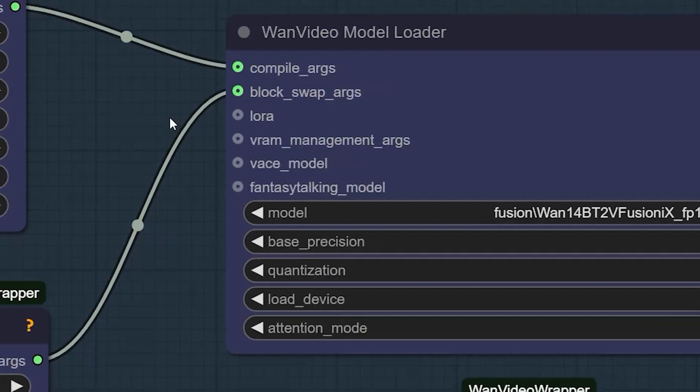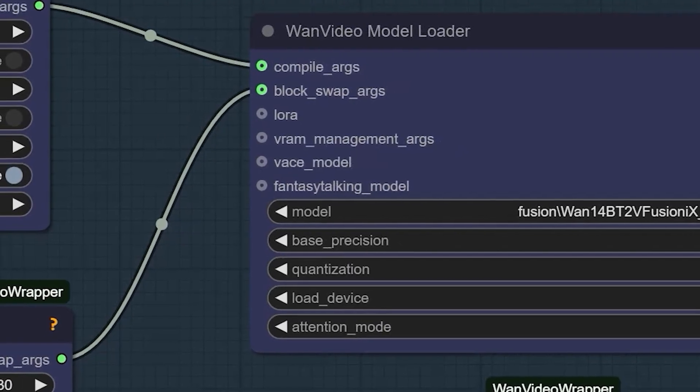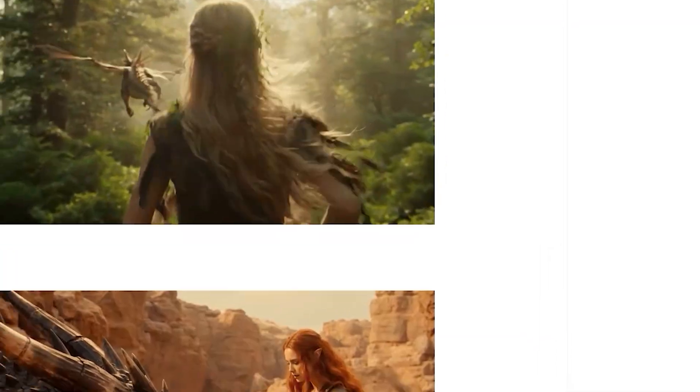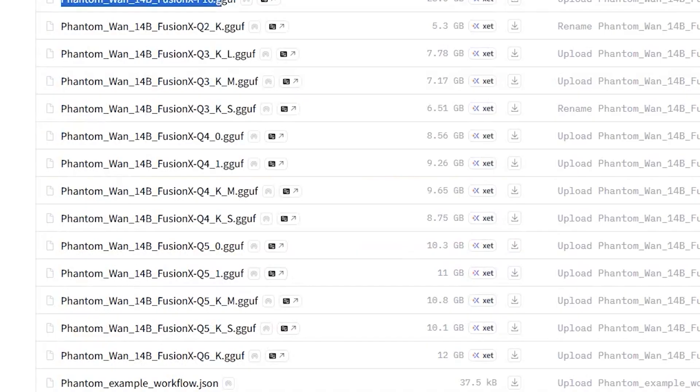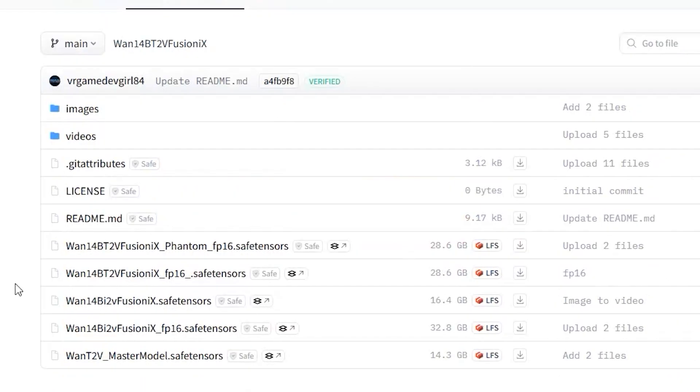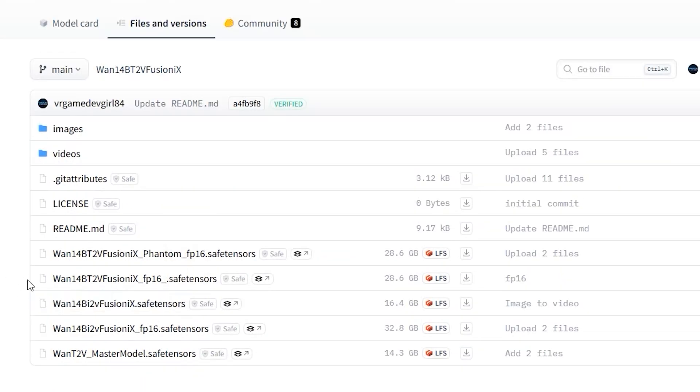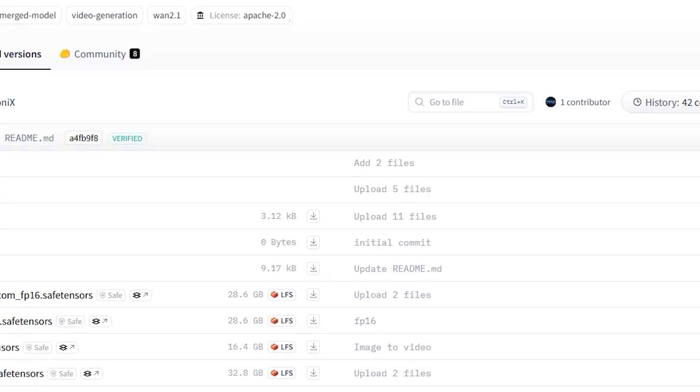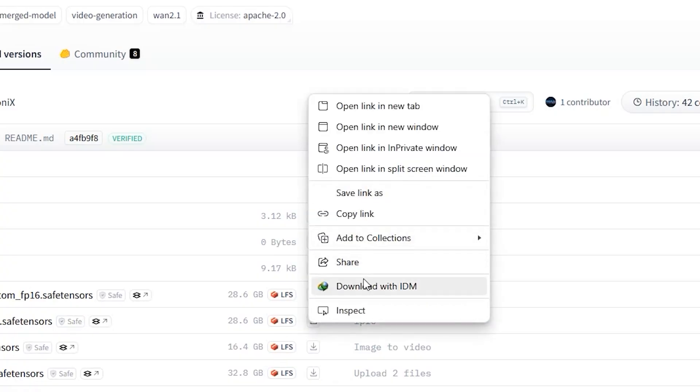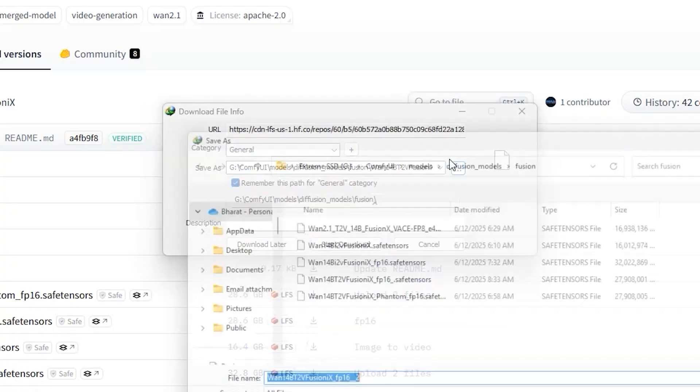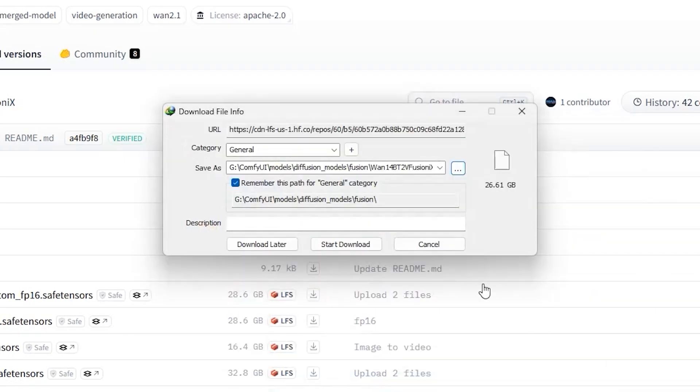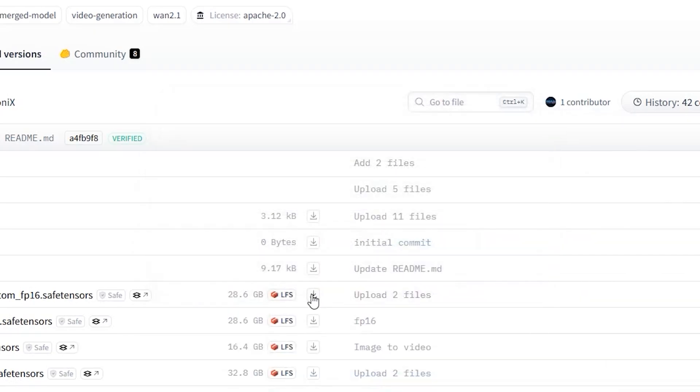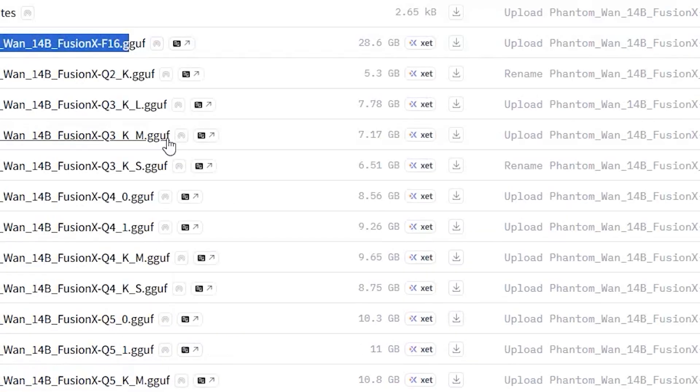First step: there are FP8 and FP16 versions available for both image-to-video and text-to-video. Download these files and save them in your ComfyUI's diffusion model folder and choose based on your system's VRAM - FP8 for lower spec machines. There is also GGUF quantized models if you prefer that route.